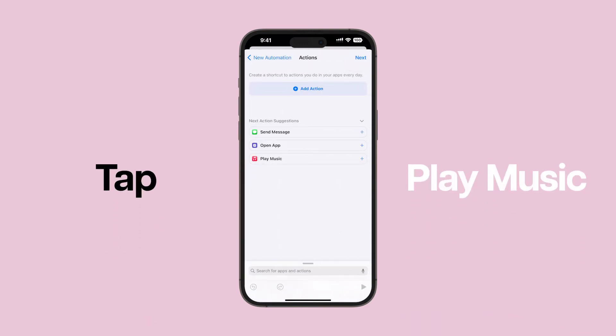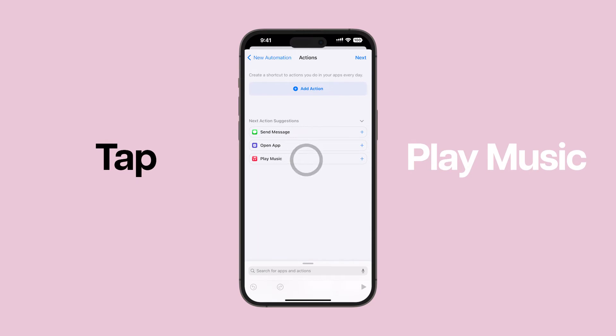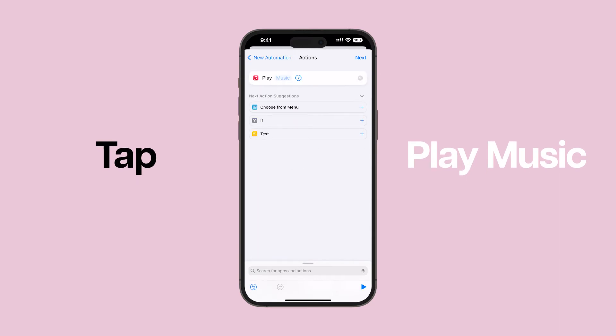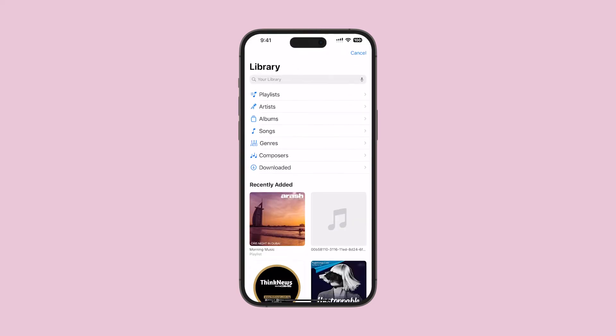Tap Play Music under Suggested Actions or tap Add Action by searching for Play Music. Tap to add it. Then, tap the light blue music word.